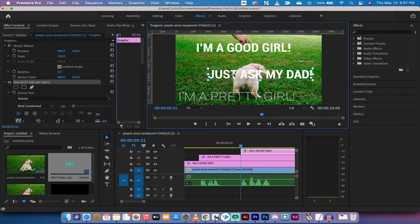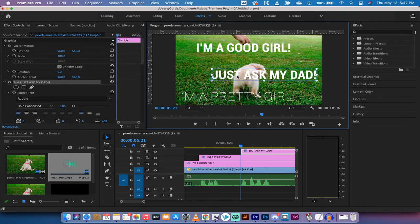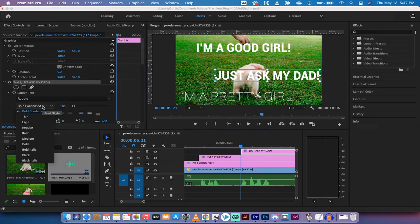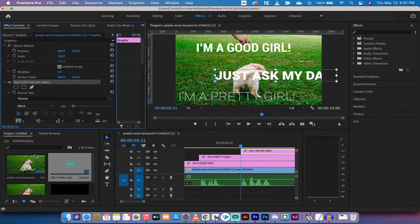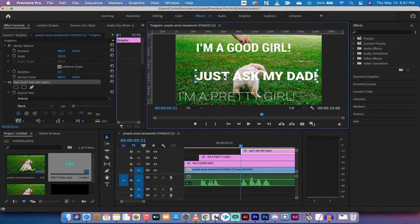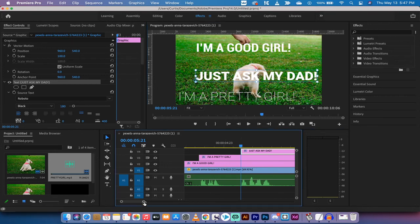And I'm gonna move this one to, I don't know, let's go down to the right here. And let's go ahead and change it from bold condensed to black, something like that. Okay yeah, that looks cool. And then bang, we've got "just ask my dad." And what you can do here is you can go back to the beginning.